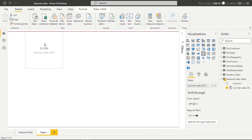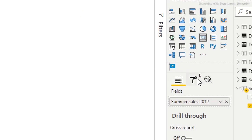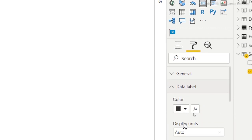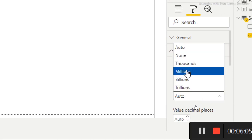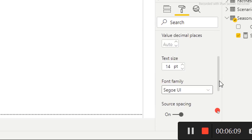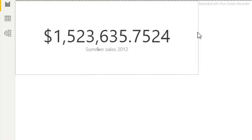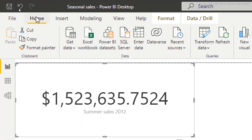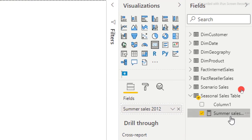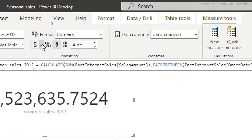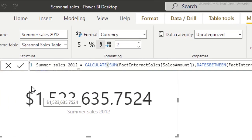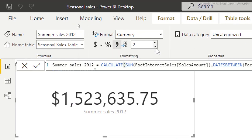I'll go to a new page and add a Card visual to verify the measure is working. I'll open the card, go to Format, navigate to Data Label, and change the display units to none, then increase the font size to around 50. Back at the top level, I'll change the currency format to English (United States) and remove the two decimal places.